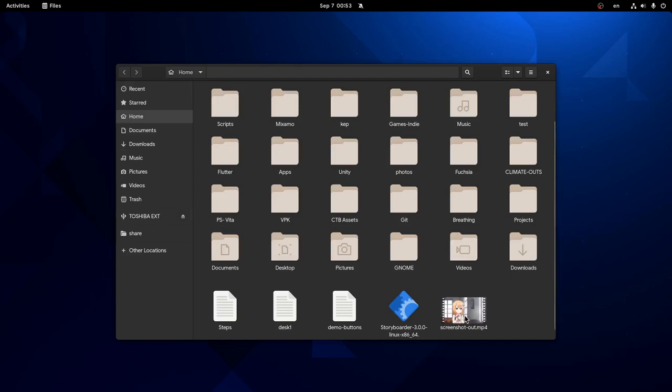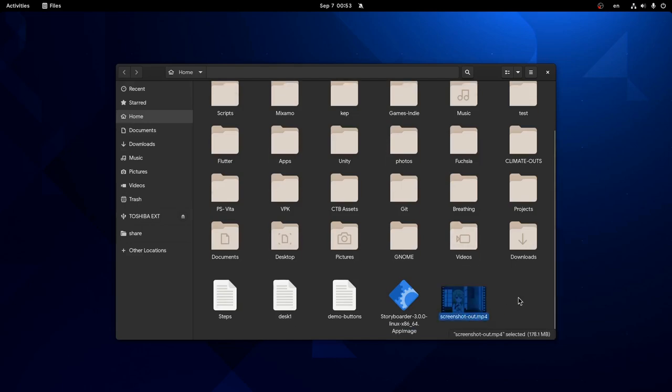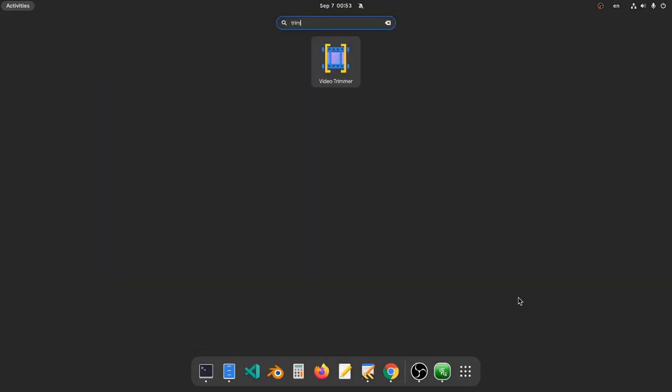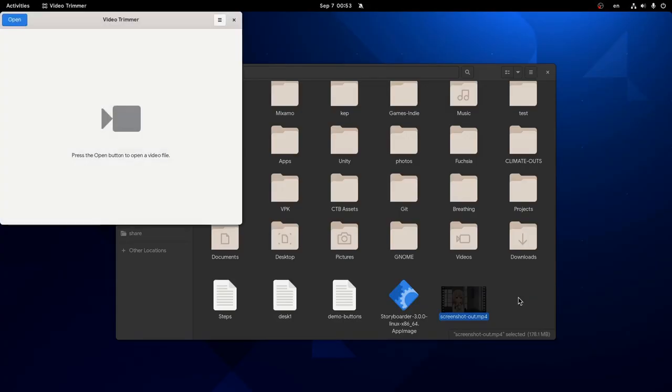So for this test I'm gonna use this video which is my last upload. And I'm gonna start with Video Trimmer, that launches immediately which is always a nice ability.